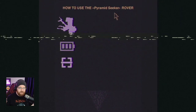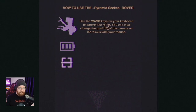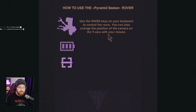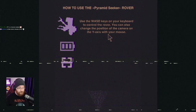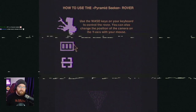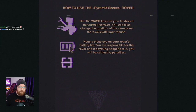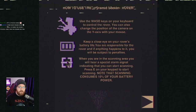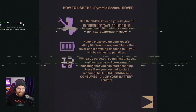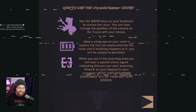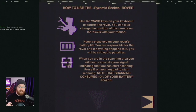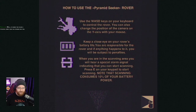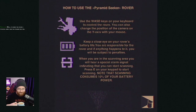How to use the Pyramid Seeker Rover. Use the WASD keys on your keyboard to control the rover. You can also change the position of the camera on the Y-axis with your mouse. Okay. An upside down pyramid. Keep a close eye on your rover's battery life. You are responsible for the rover, and if anything happens to it, you will be subject to penalties. When you are in a scanning area, you will hear a scanning alarm signal indicating that you can start scanning. Press E on your keyboard to start scanning. Note that scanning consumes 10% of your battery. Of course we found a pyramid. Rarely does the pyramid find you. There's some deep philosophical stuff going on in there.